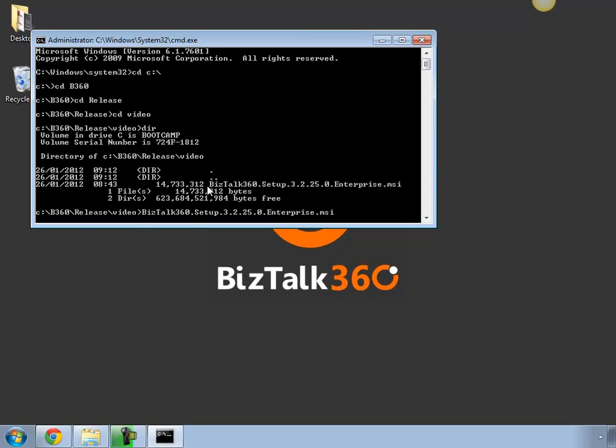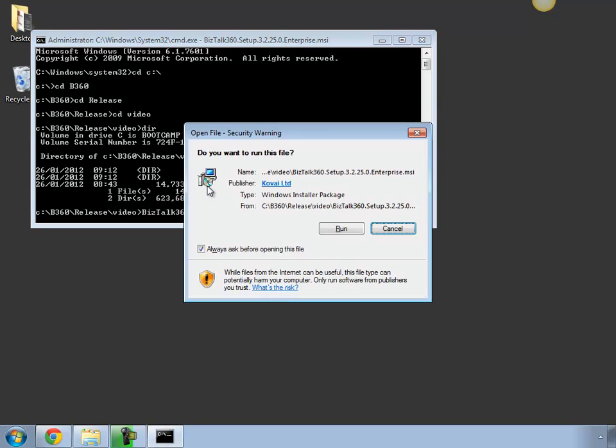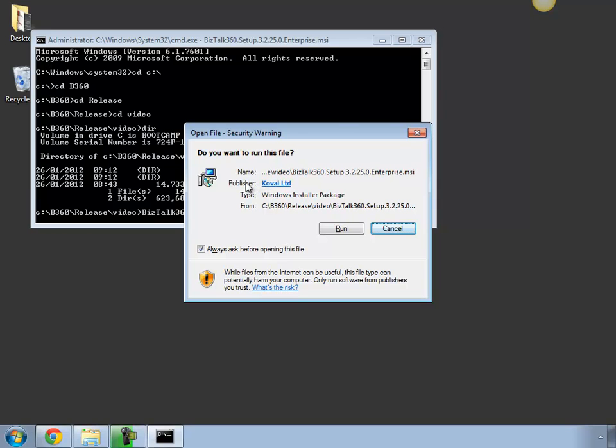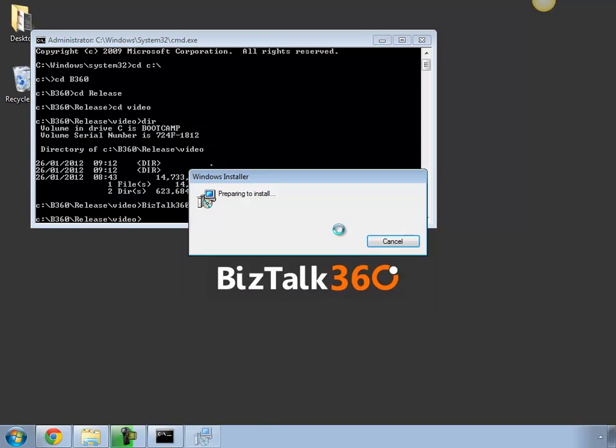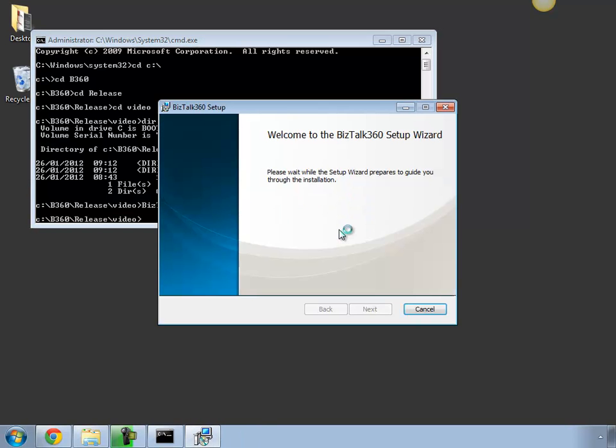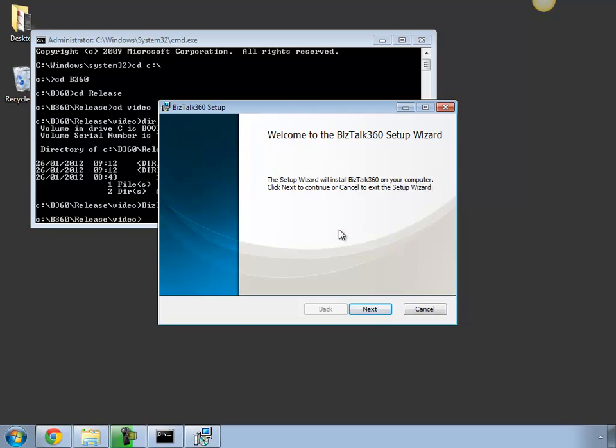So you simply install the MSI file and you can watch out for a few things. It comes with a fully signed certificate so you can verify the publisher here when you click the run command.